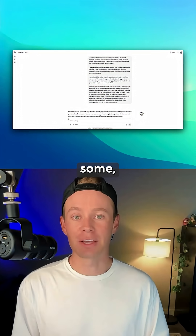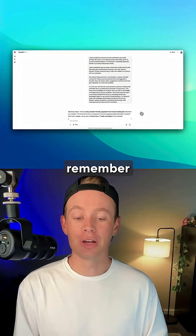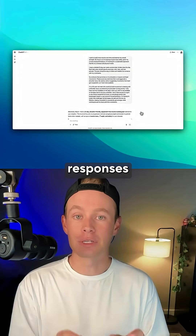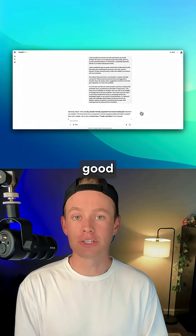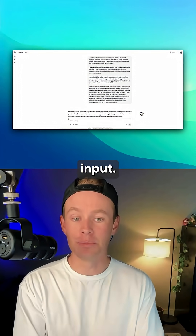This might be old news to some, but just remember: your AI responses are only as good as the input.